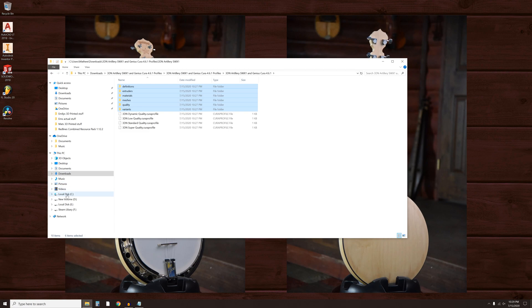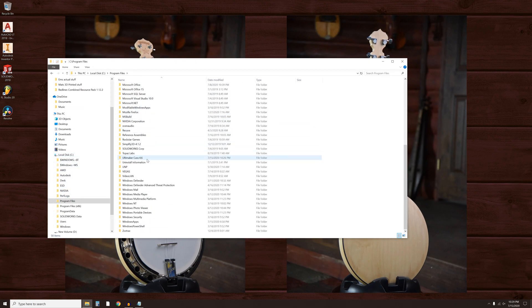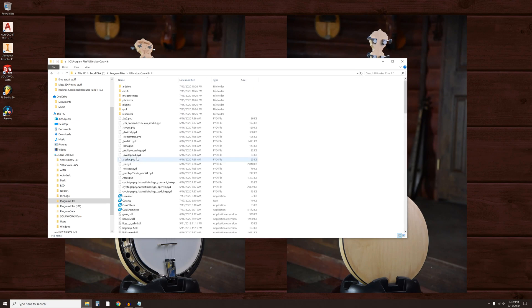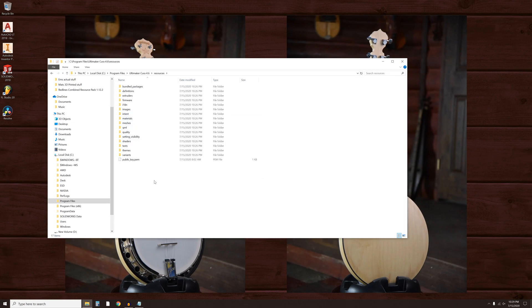Navigate to C, Program Files, Ultimaker Cura, Resources, and paste the copied folders.